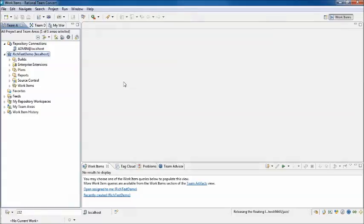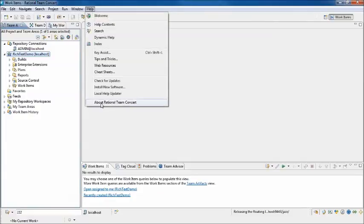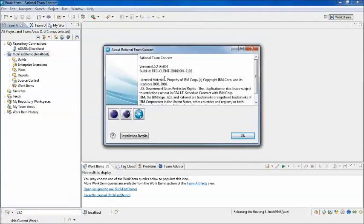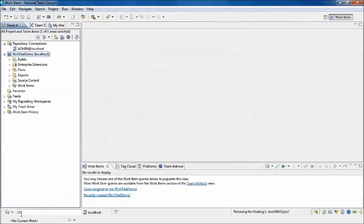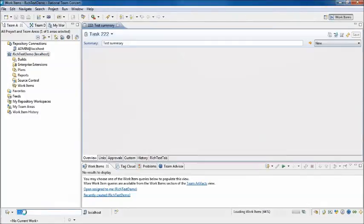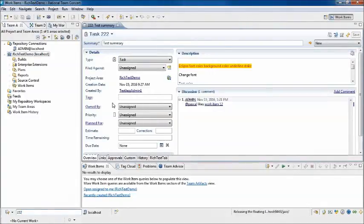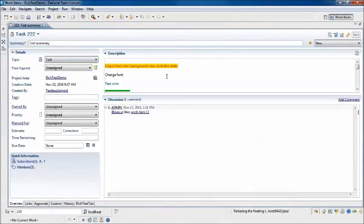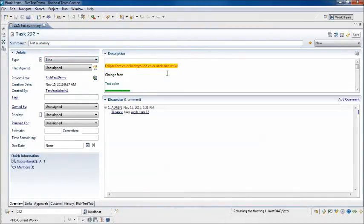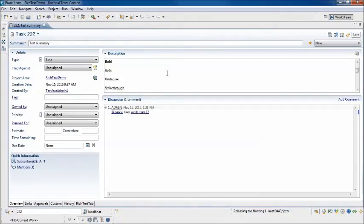The next behavior we will look at is what happens when you use an older client to view and update work items that include rich text content. Here I've opened up an Eclipse client version 6.02. In that version, the Extended Rich Text Editor is not present. So let's see what happens when we open up our work item. You see that the content looks presentable, but it doesn't have a full featured editor to make changes to that content.